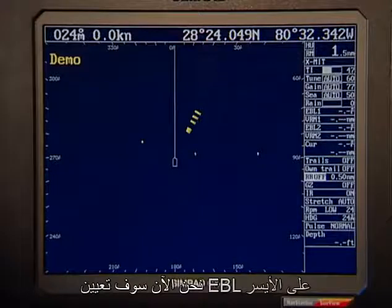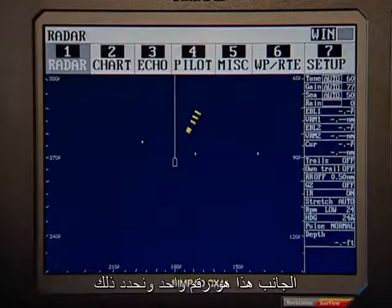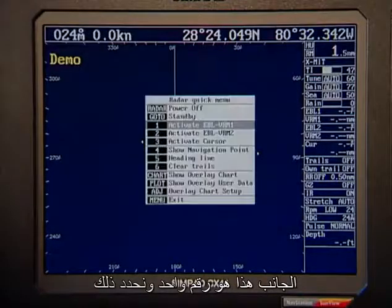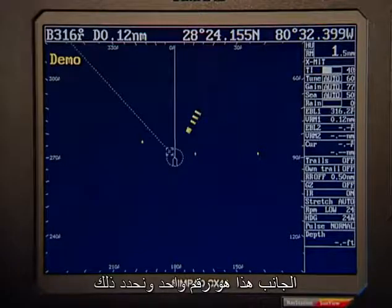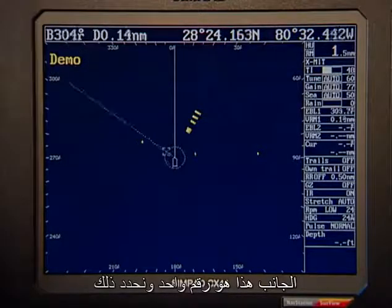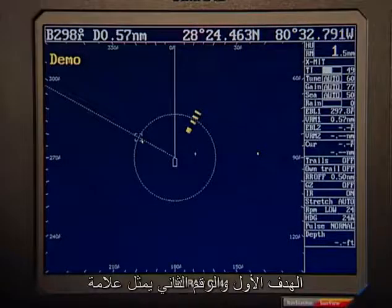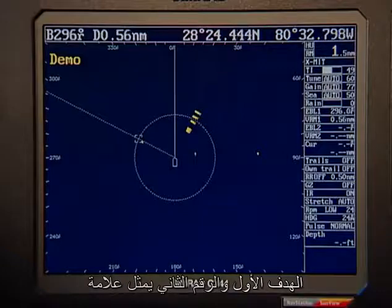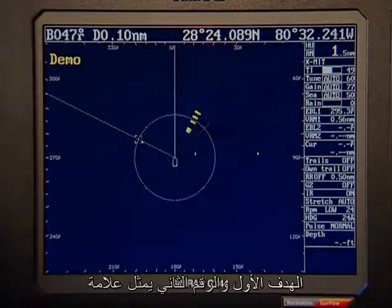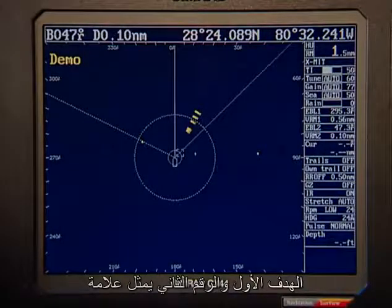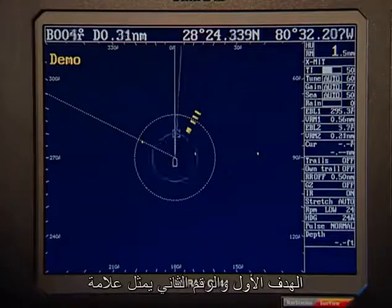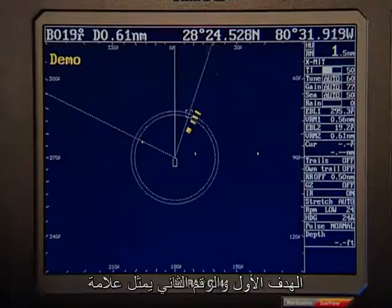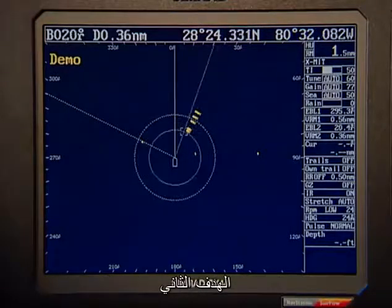Now we'll set the EBL on the left-hand side — that's number one — and we mark that first target. And number two marks the second target.